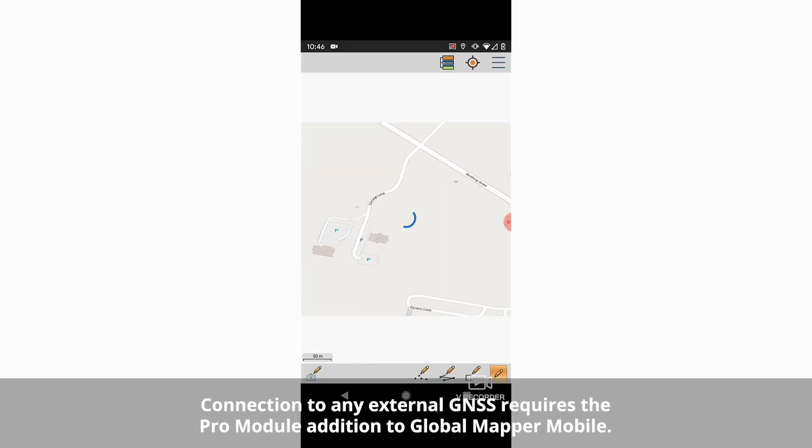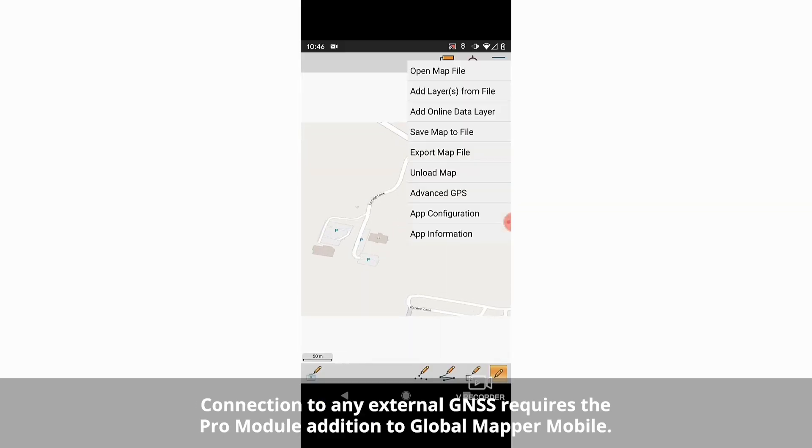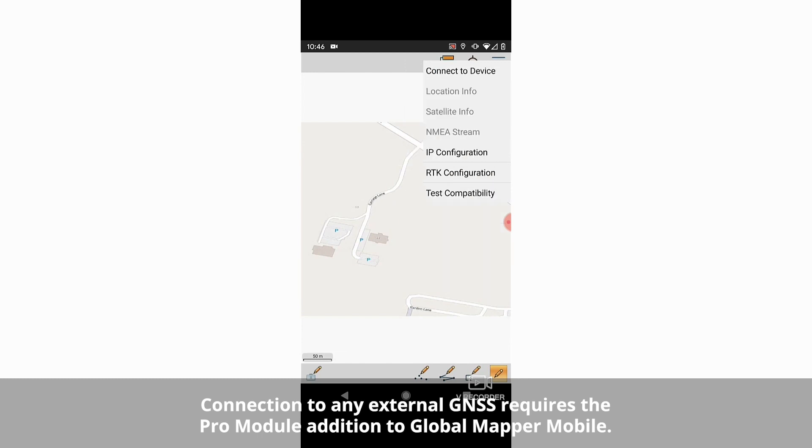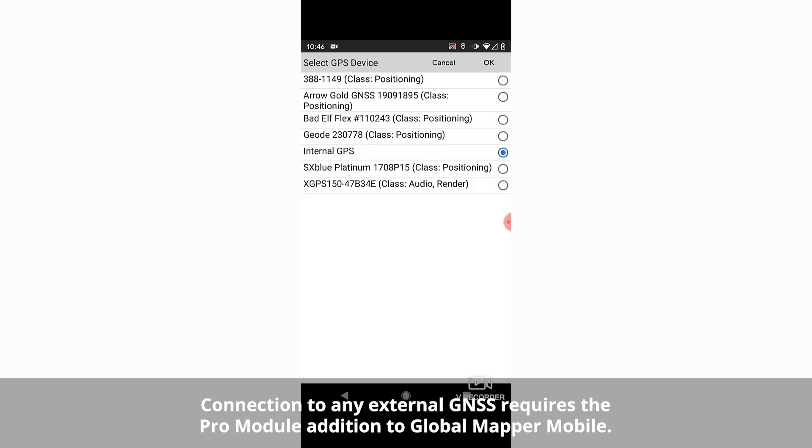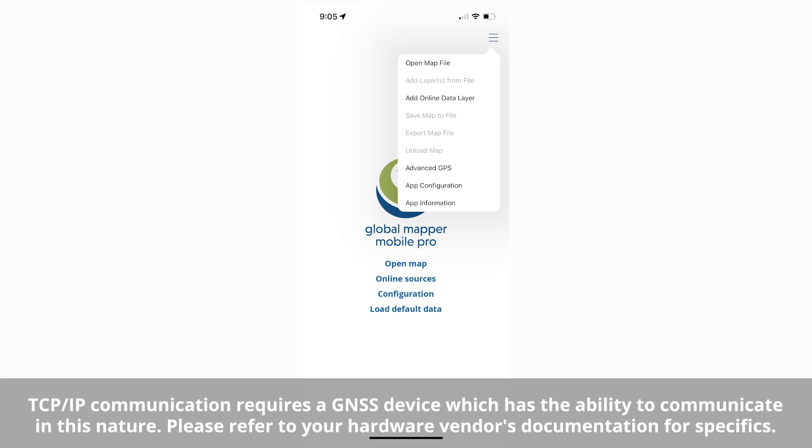To expand the Pro module advanced GPS functionality, new devices like the Juniper Geode GNS3 and the Garmin Glow GPS are supported for Bluetooth connection to Global Mapper Mobile.